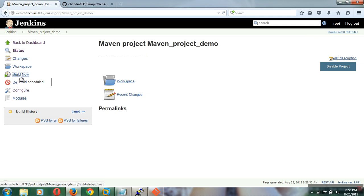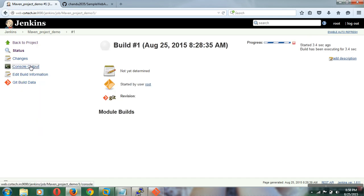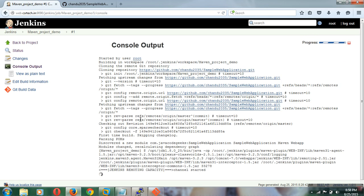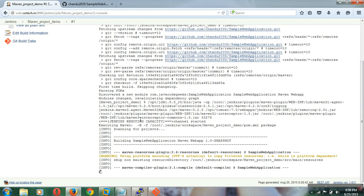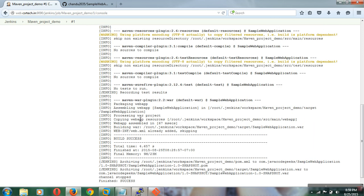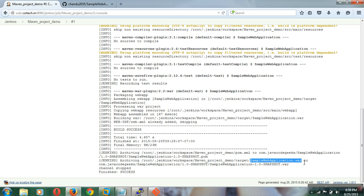I am triggering this build. The build is scheduled and has started. I am clicking on the running build and you can find the console output. Automatically it will do a checkout, and if there are any required dependencies for the project, it will download them from the Maven central repository. Since I have already used Maven many times, all dependencies are available in my local repository so there is no need to download again.